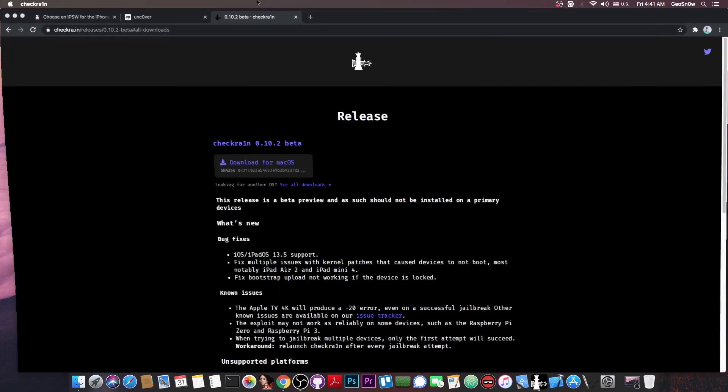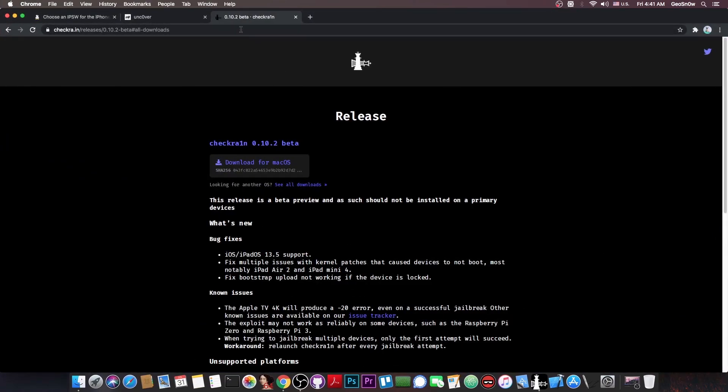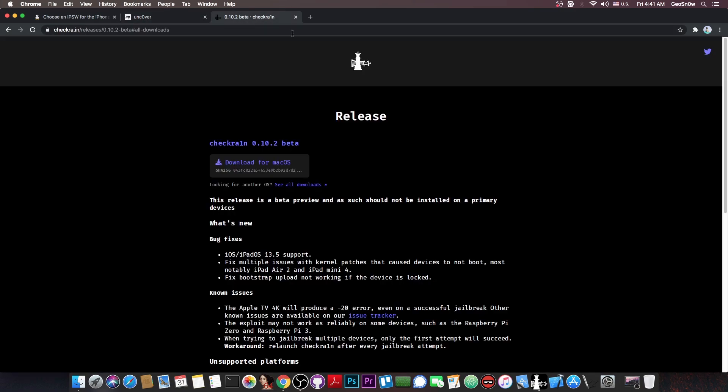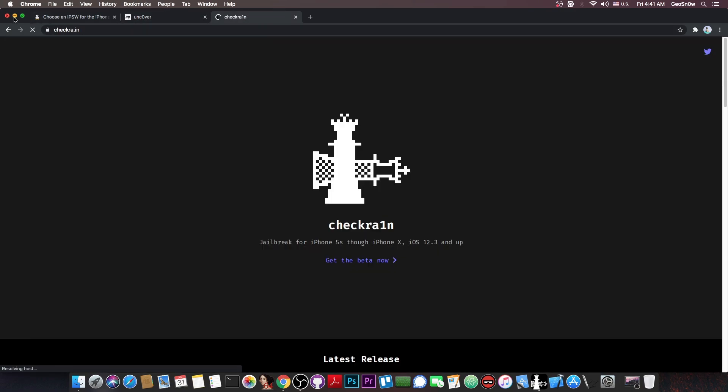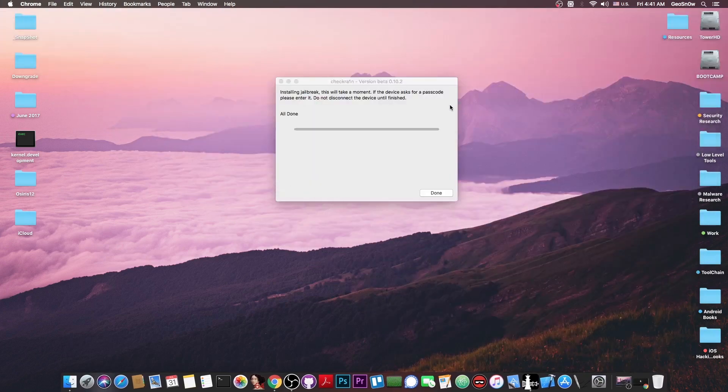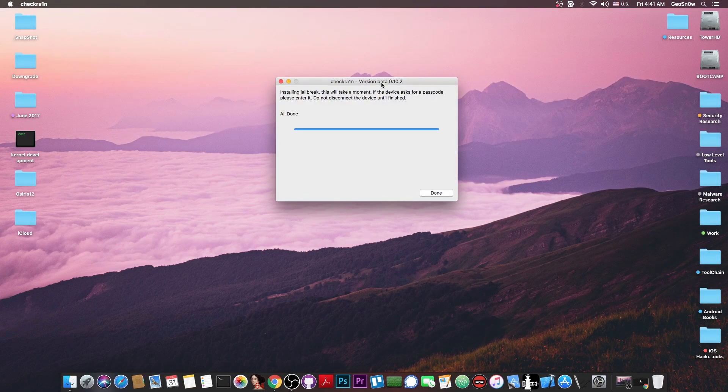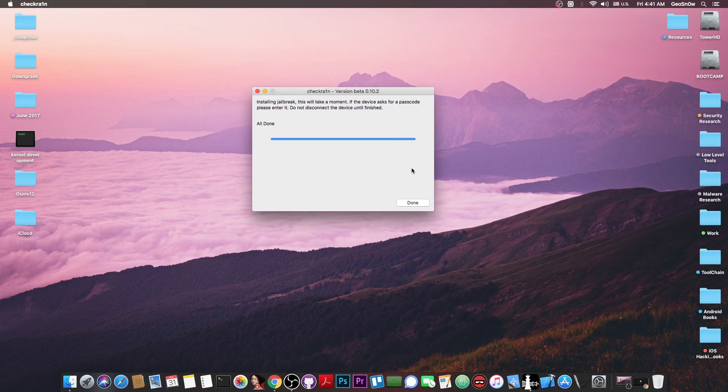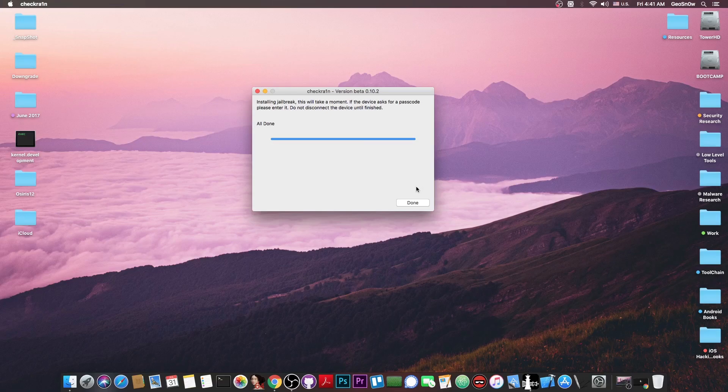Now, you should keep in mind that the Checkra1n jailbreak compared to the Unc0ver jailbreak is actually semi-tethered. Which means that if you reboot your phone, there will be no application to start your jailbreak again from the phone. You will have to do the same procedure with this program again on the computer.